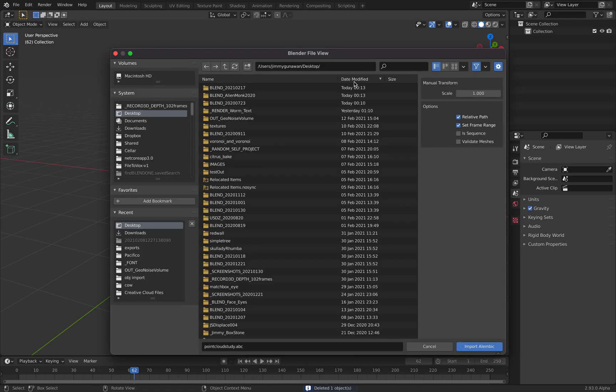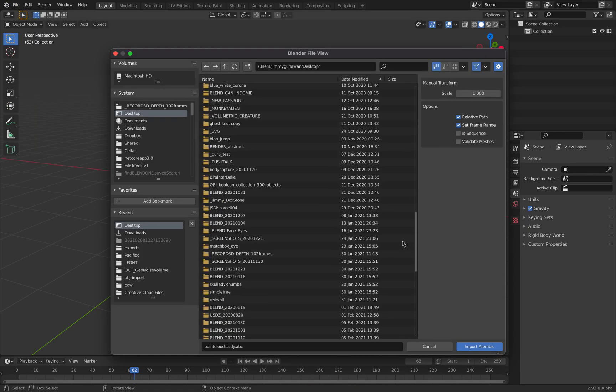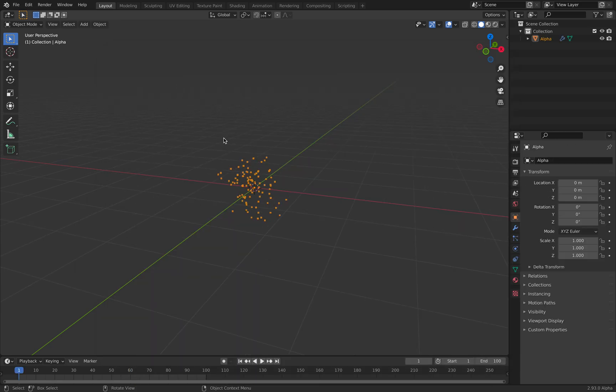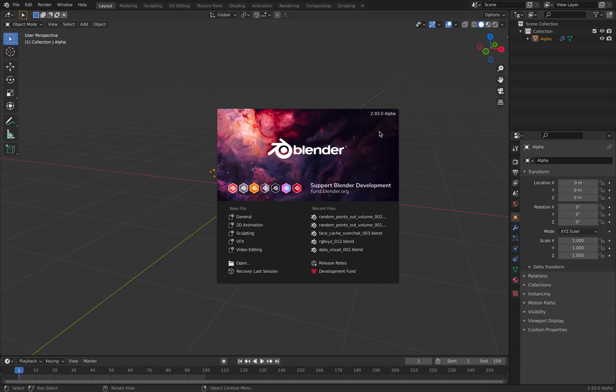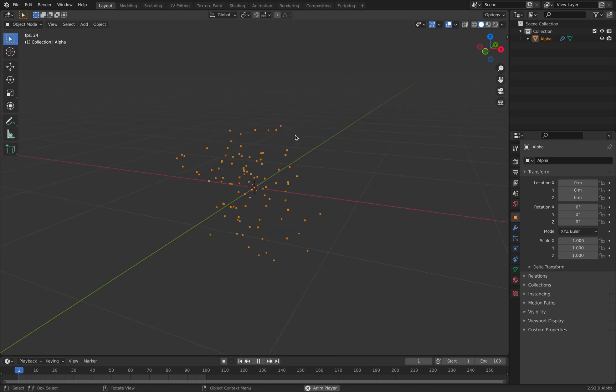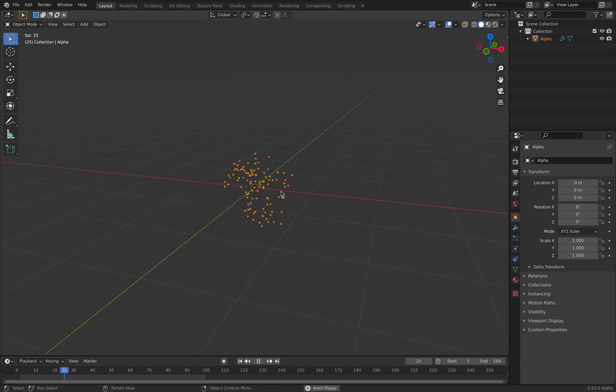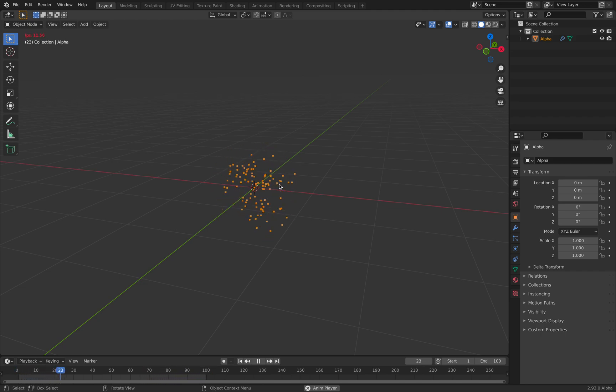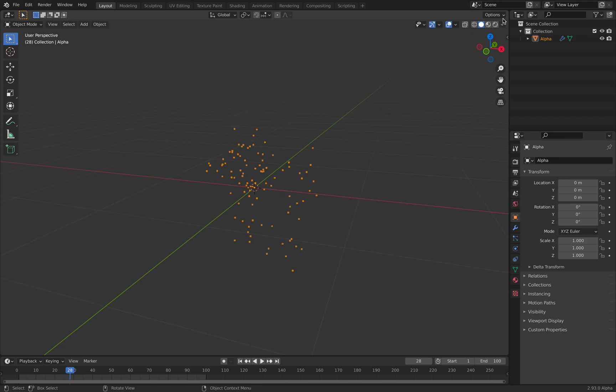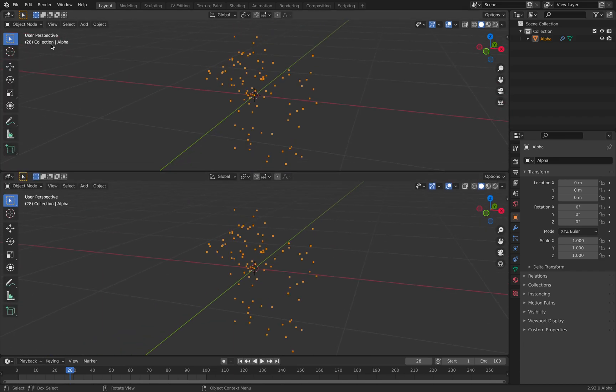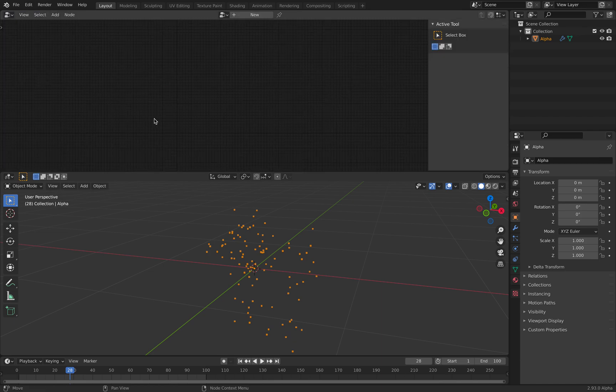So currently, I cannot install add-on like spare job or animation nodes into Blender 2.93. But it might change. Hopefully. But anyway, I trick Blender to export the Alembic, which is cool. Why? Because we can use geometry nodes now.